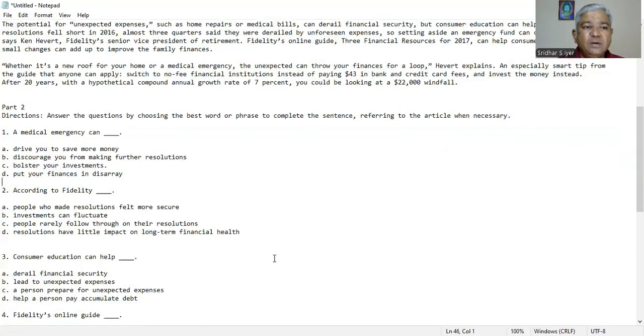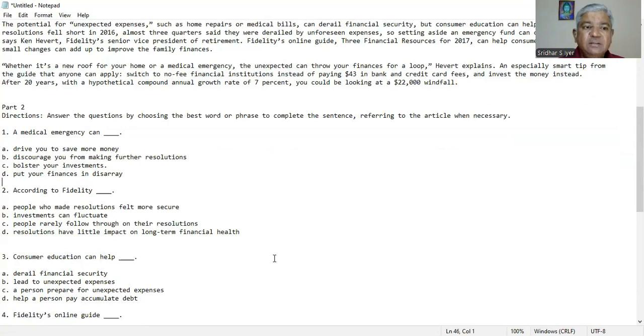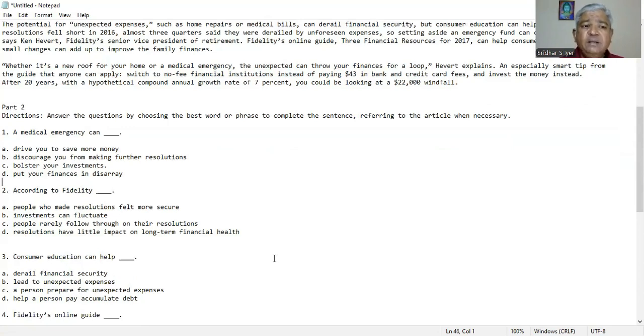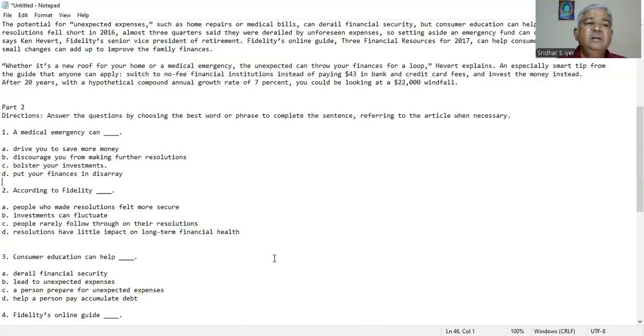Question number two. According to fidelity, A. people who made resolutions felt more secure, B. investments can fluctuate, C. people rarely follow through on their resolution, D. resolutions have little impact on long-term financial health. So according to fidelity people who made resolutions felt more secure is what we deduce from the paragraph.